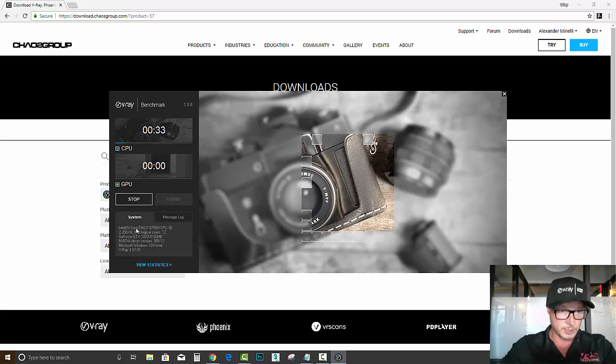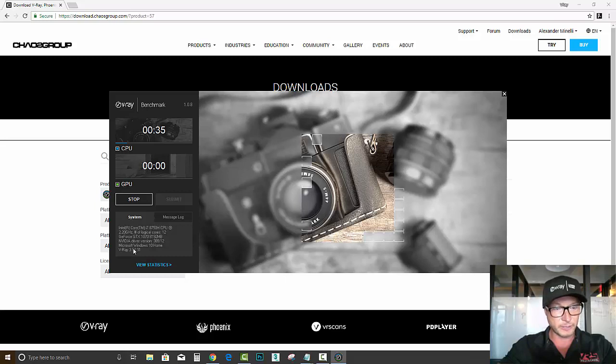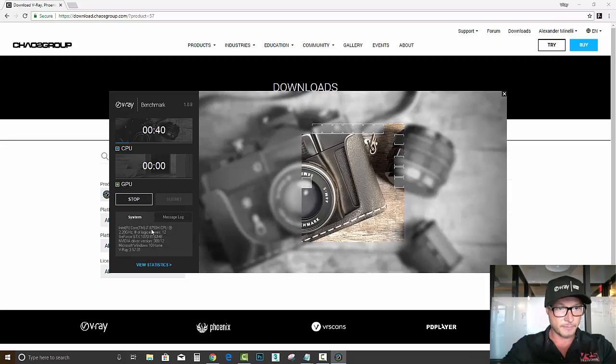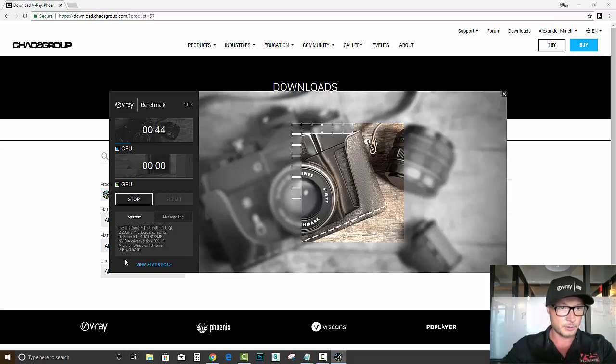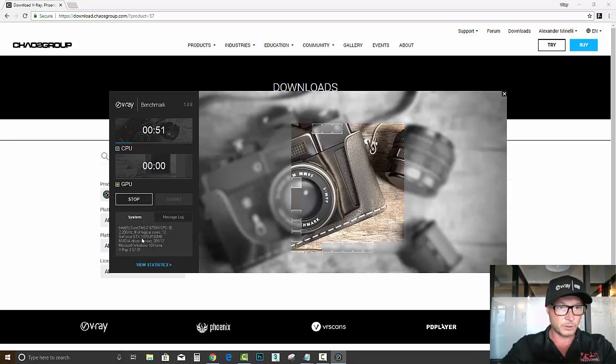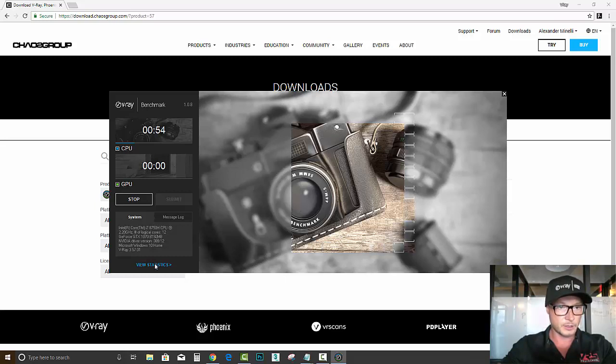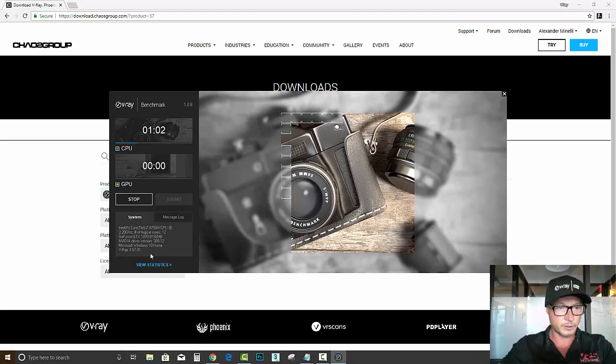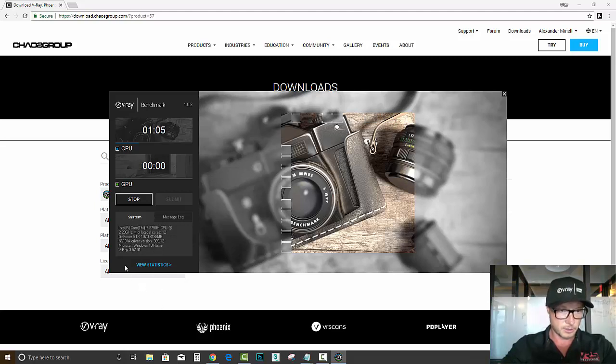If you take a look here in the system, it gives you all the specification of my computer here. It's i7-8750H CPU, the new generation, 2.2 gigahertz, and I'm using GeForce 1070 with 8 gigs of RAM, and those are Nvidia version for the driver, and Microsoft Windows 10.